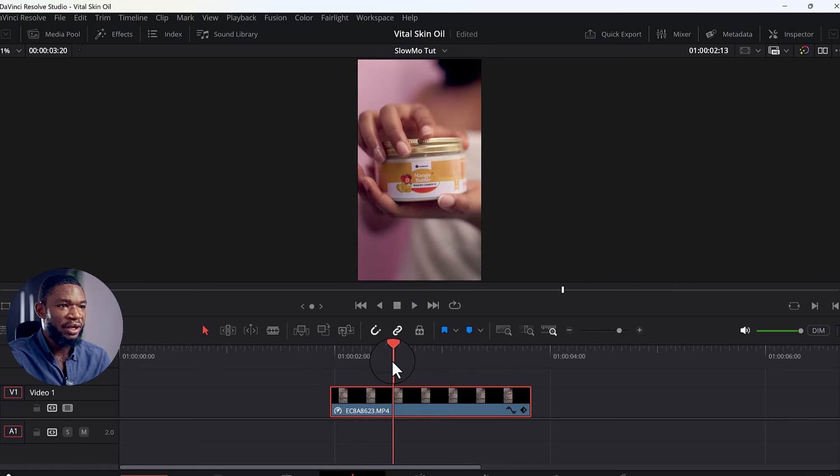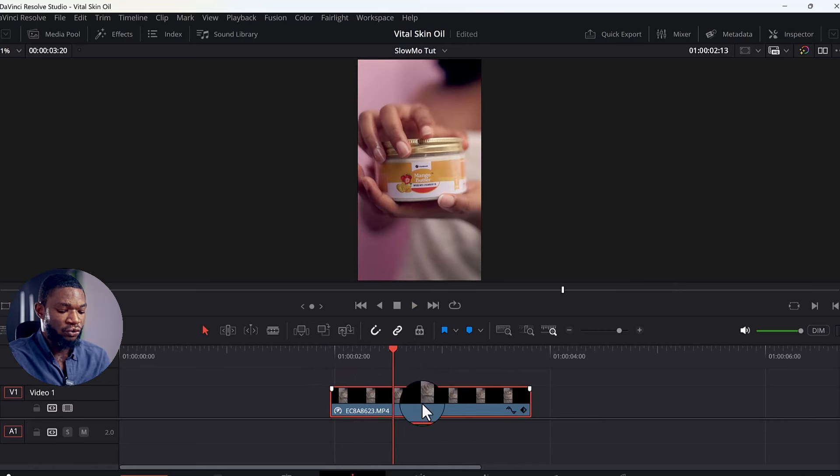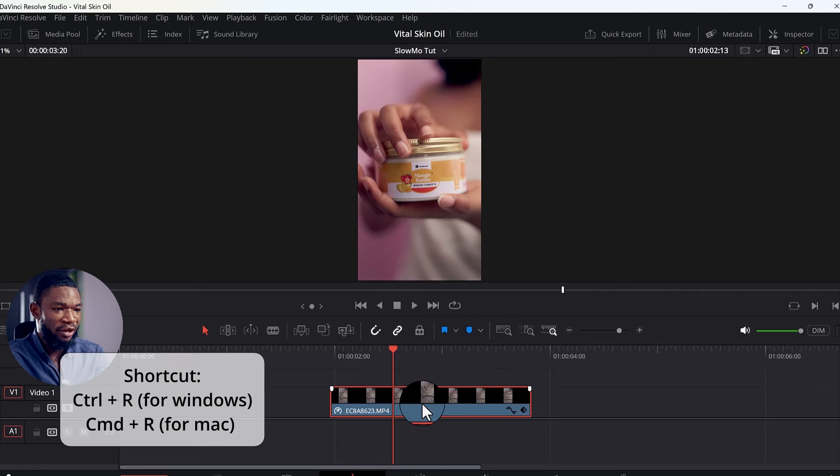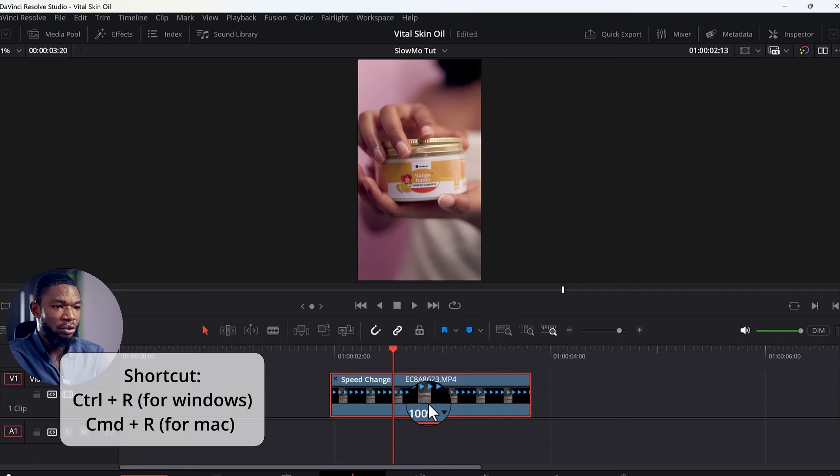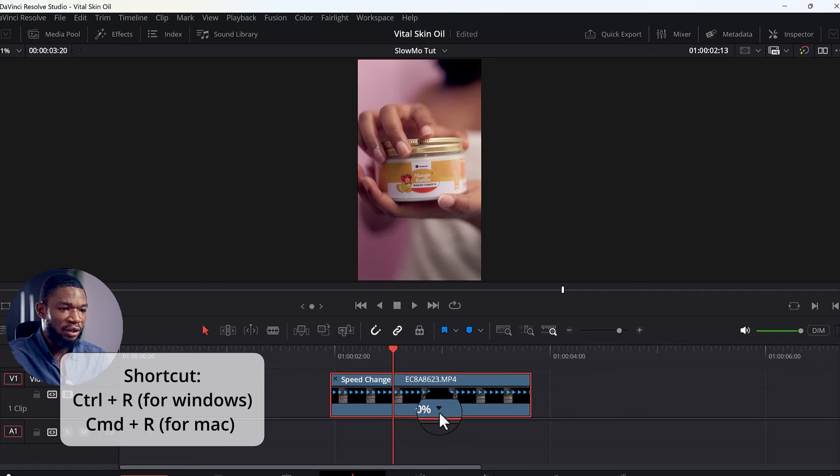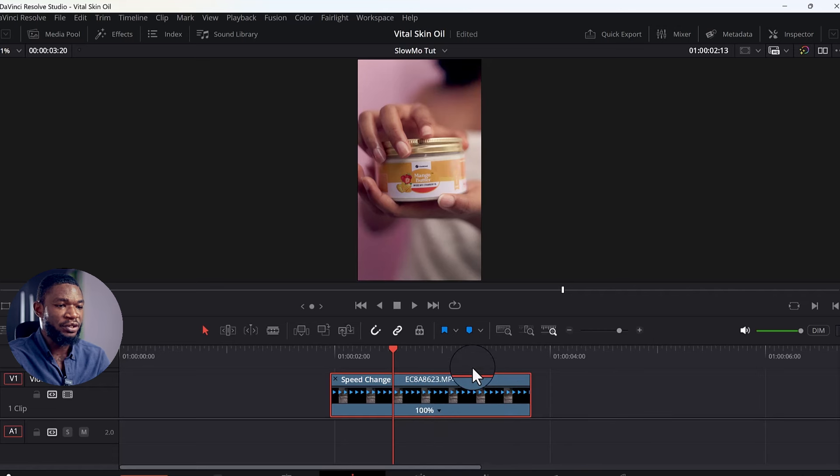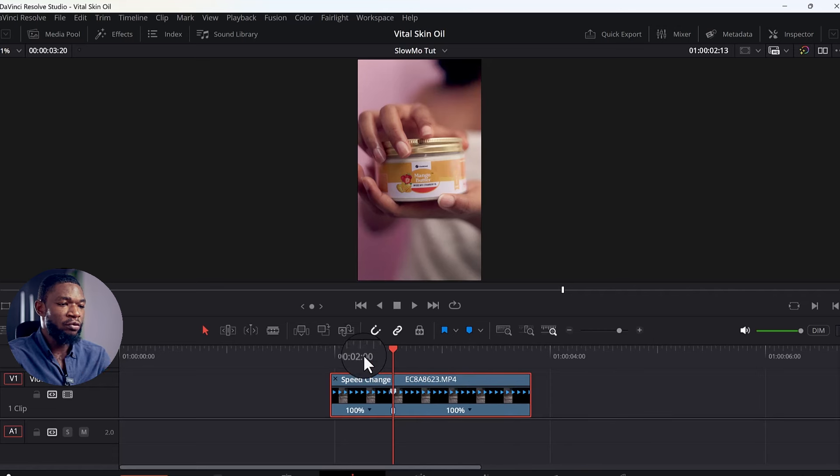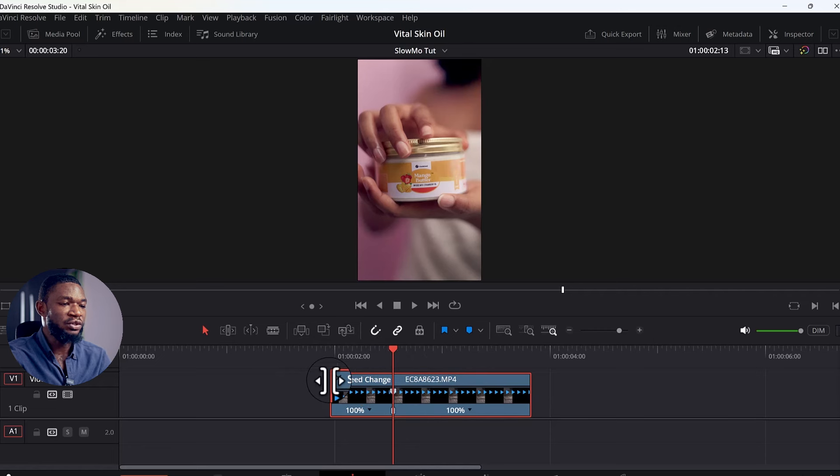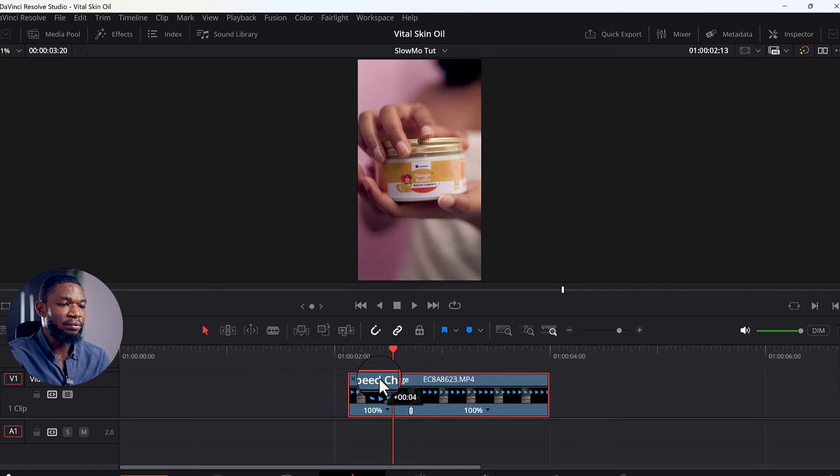Somewhere here is where I want this slow motion to start. So what I'm going to do now is Ctrl+R from the keyboard, then select 'Add Speed Point'. So when I add this particular speed point, I'm going to go back to what we did earlier, which is to select our custom speed percentage.